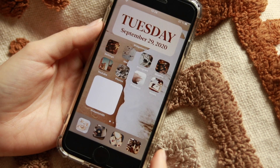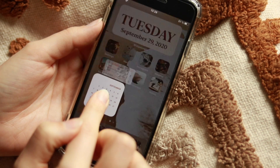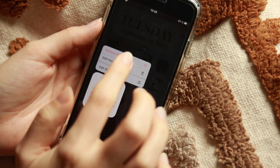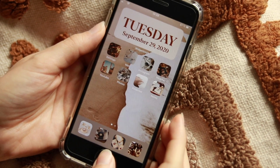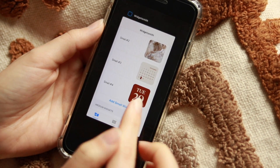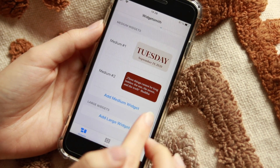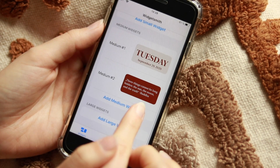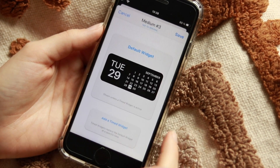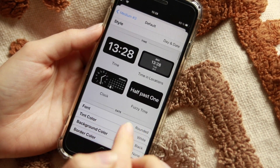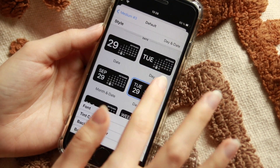You can also delete widgets by removing them. Let's create another one that's a bit bigger — go to Add a Medium Widget. You can have a bigger calendar or a bigger time widget.